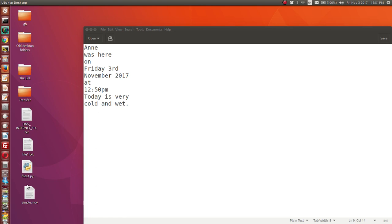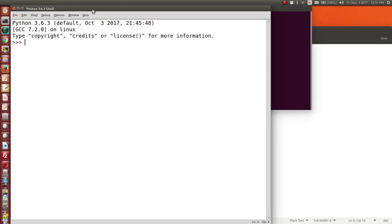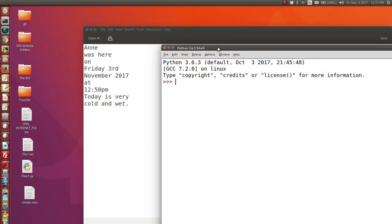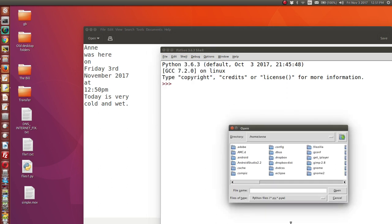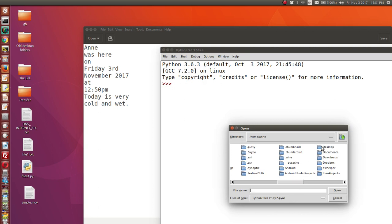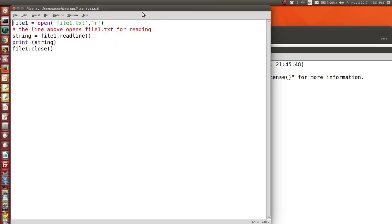Let's go and open my Python editor. I'm going to open it in Ubuntu using the terminal and type 'idle', and that will open up my Python 3 shell. Now let's open a file. File, open — I'm going to go to the desktop on my Ubuntu machine, and there is my file files1.py. I'm going to open that file.